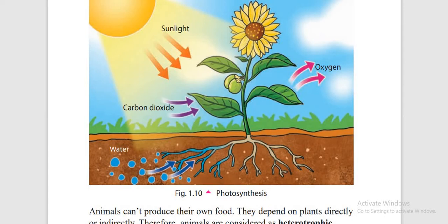The food produced is stored as fruit or a stem — in some plants they store food in their stem, such as sugarcane. The food of plants is glucose. We eat different types of food like rice and others, but the food produced by plants is glucose.